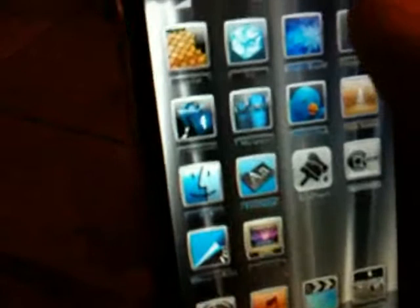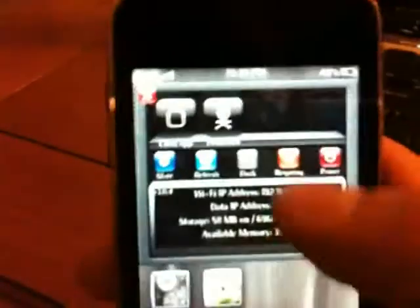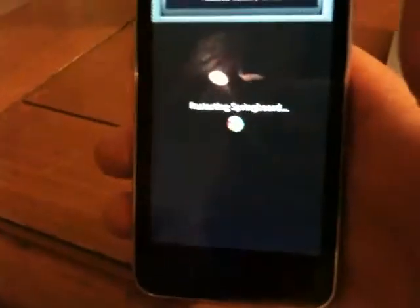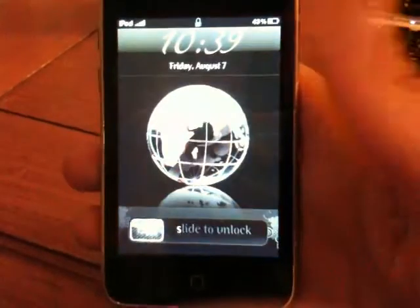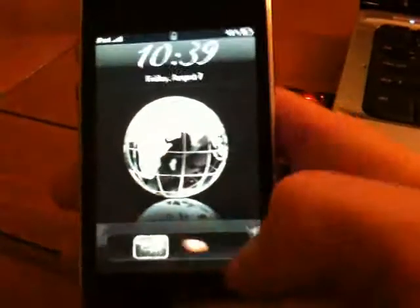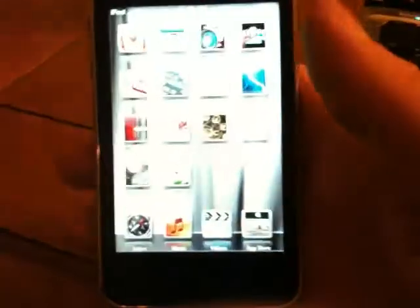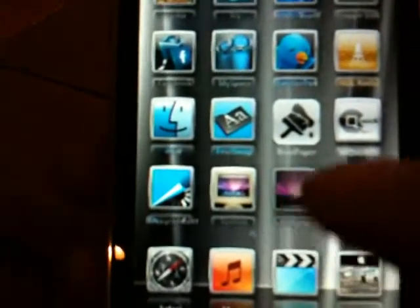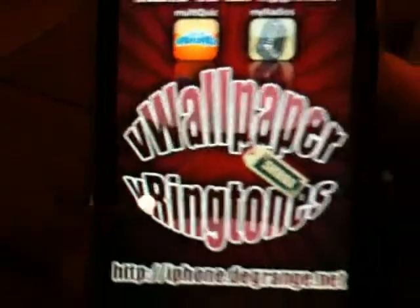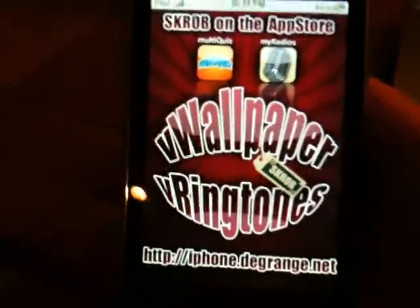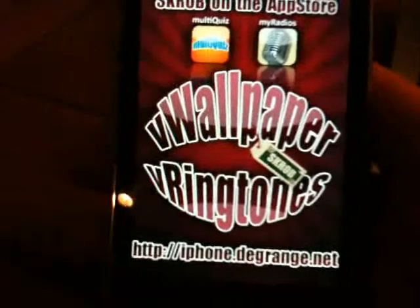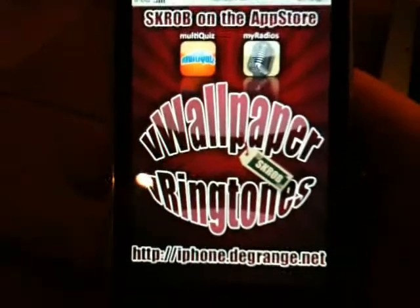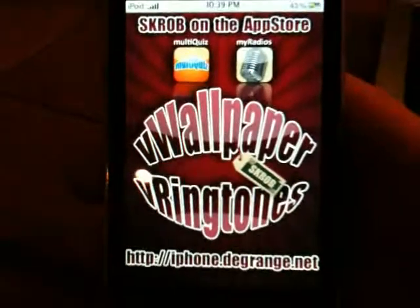We are going to go ahead and respring or reboot, either way. Go ahead and slide open, and as you see right there, the wallpaper working on 3.0 or 3.0.1 firmware.